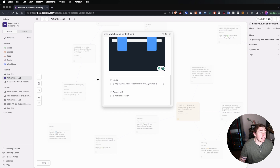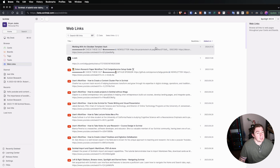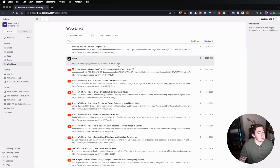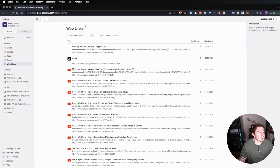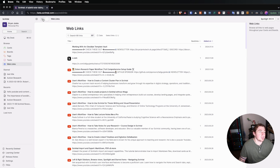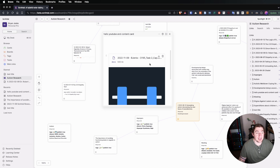You can add all different kinds of media to your individual cards, which is very handy and very fast.